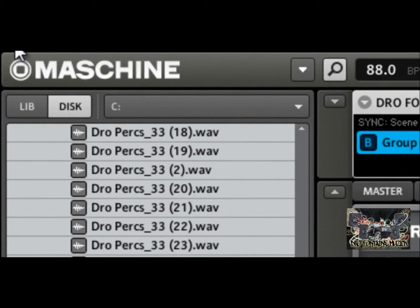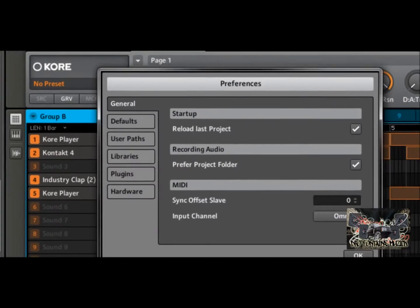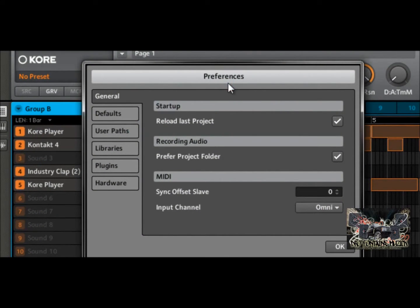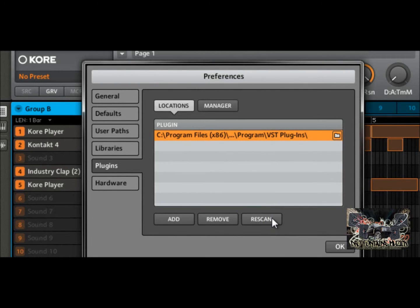The way you do that is basically you go under File, then go up to your preferences settings — not audio and MIDI, but preferences settings. When the preferences box comes up, you'll see tabs: General, Defaults, User Paths, Libraries, Plugins, and Hardware. Select Plugins and you can see right here I have my Program Files pointing to VST Plugins under your manager. Wherever you have your plugins on your computer, put that path right here, then hit Scan or Re-scan and it's going to access all those plugins and bring them into Maschine.